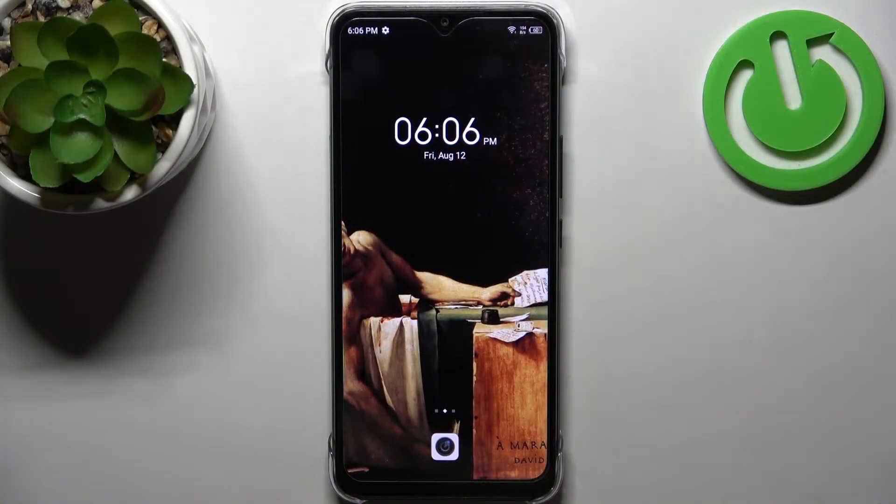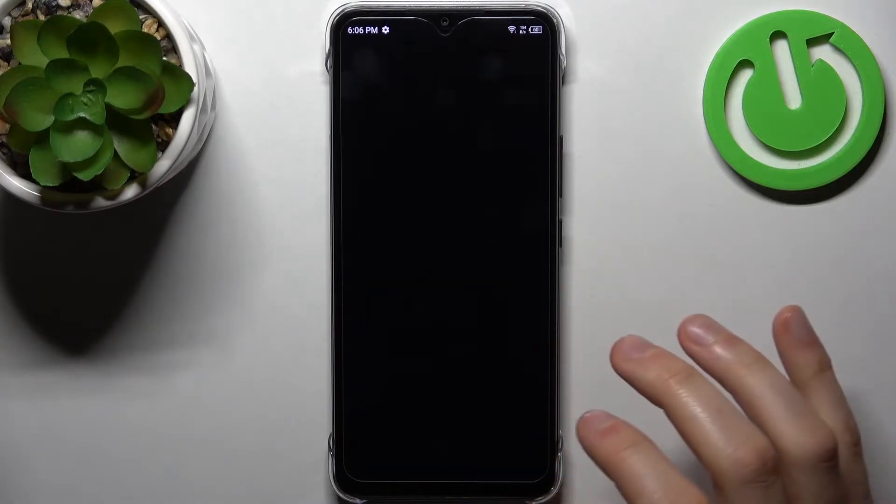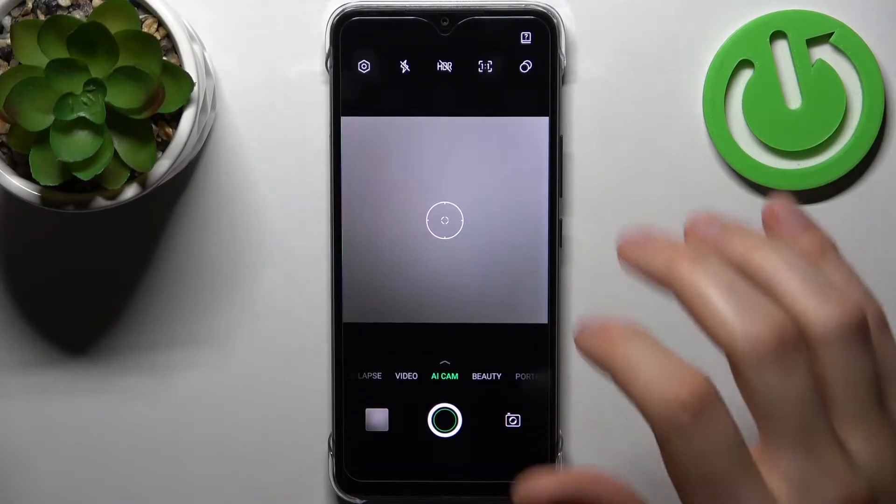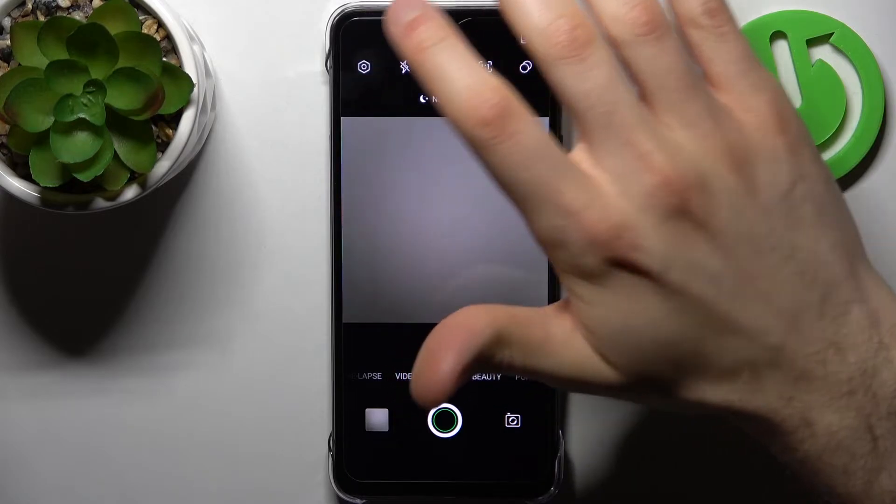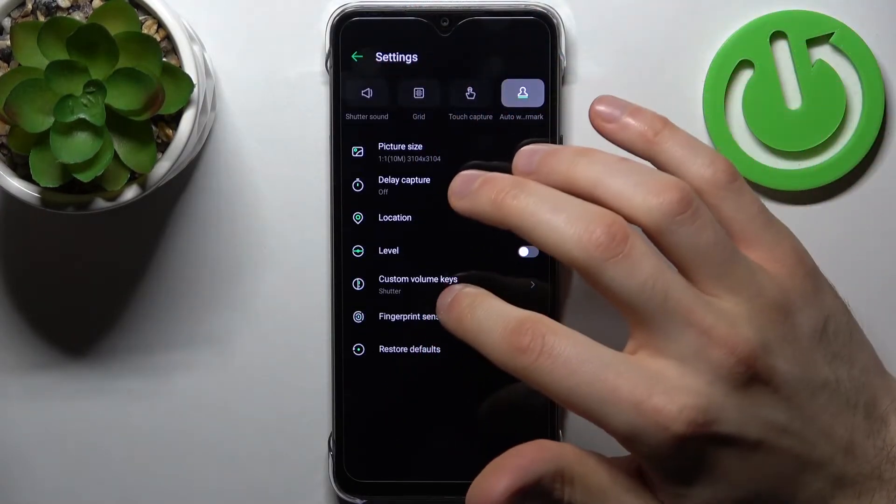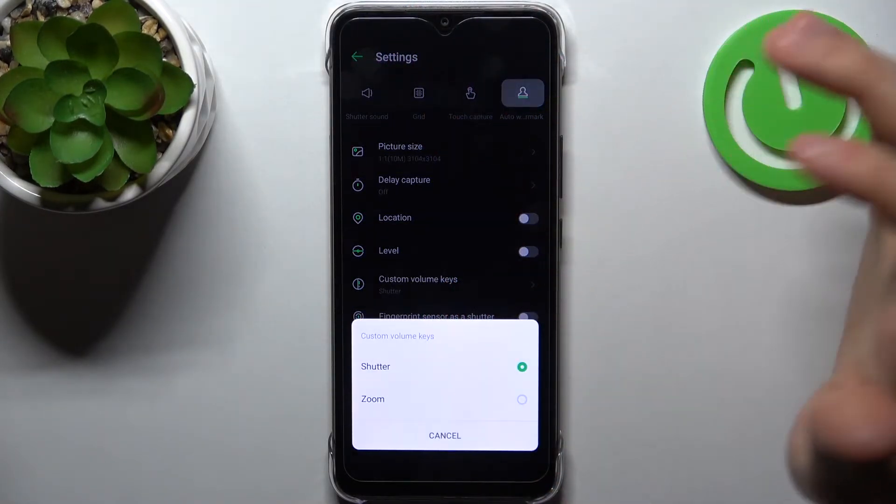First, you have to open the camera. Then tap on the gear icon to access its settings and here you can find custom volume keys.